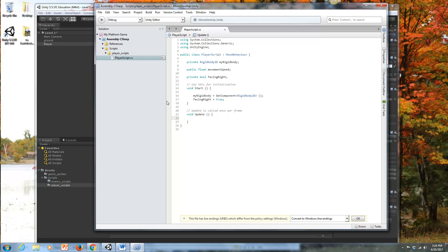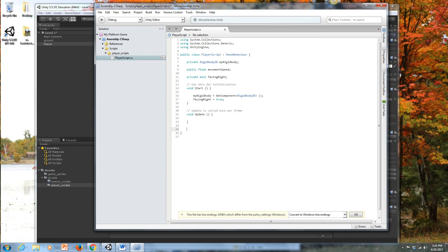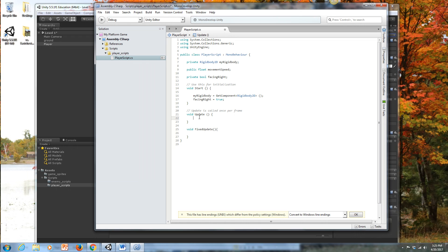We're going to have both void Update and void FixedUpdate. Void Update is called once per frame, while FixedUpdate can skip frames depending on the system you're running on. We'll put certain things in void Update and others in FixedUpdate for this particular controller.